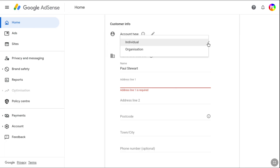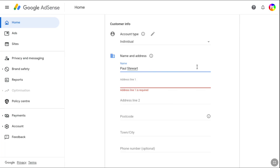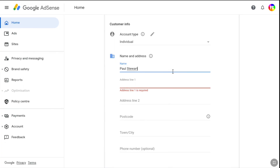First, select your account type. I'm going to select 'Individual.' If you own an organization and are creating a Google AdSense account for that, you can add your organization as well. Under name and address, you have to provide your legal name and legal address, which appears on your government-issued ID. This is required for bank and address verification, so you must provide your real address and real legal name. Enter your legal name, then under address line 1 enter your exact residential address as it appears on your ID.